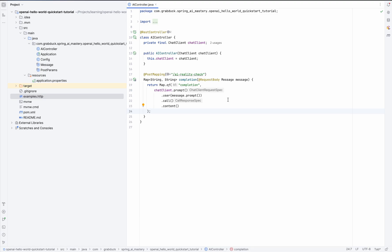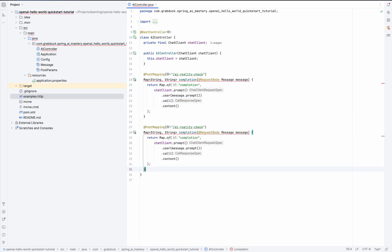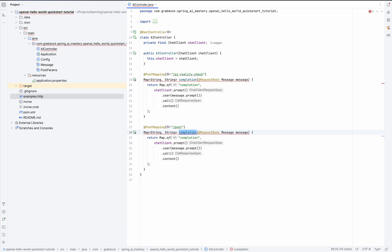We'll copy an existing method. And let's give this method a name. What about create new post? All right, let's fire it up and see how it runs, shall we?